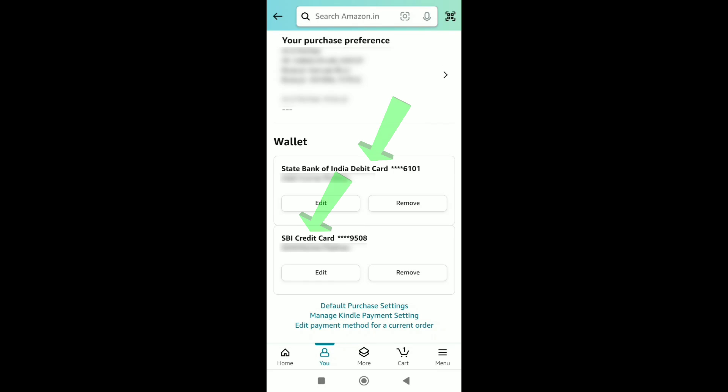Here you can see my debit card and credit card, both have been saved on my Amazon account. To remove my credit card from Amazon, I have a remove option under my credit card. If you're not able to find the remove option under your credit card, you can click on edit payment method and then you will have a remove option.